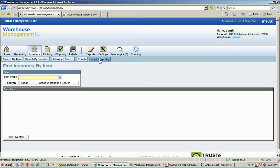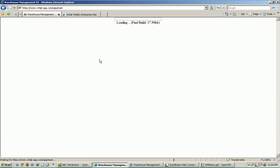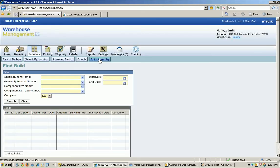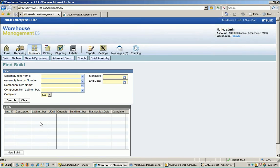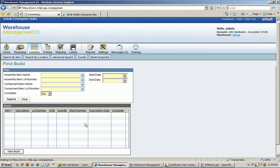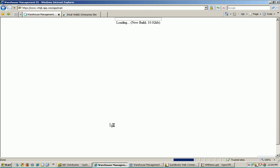Remember, the key with build assemblies is the build material was created over in QuickBooks in the item list. You have an assembly item, and that assembly item has a build material. The build material may be all your raw materials, or it may have some sub-assemblies. That is where the build material is created. We then sync that assembly item over so that you can do a new build here, or you can view some completed builds if you wanted to.